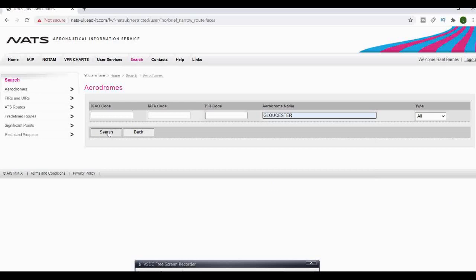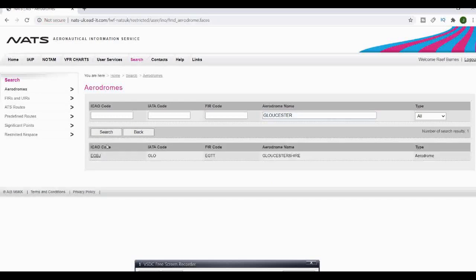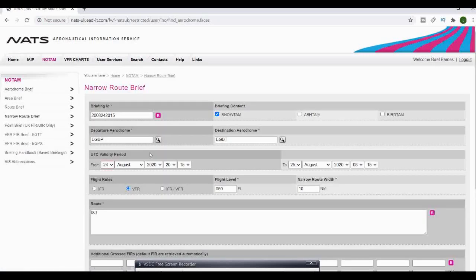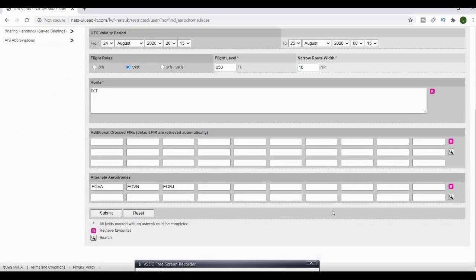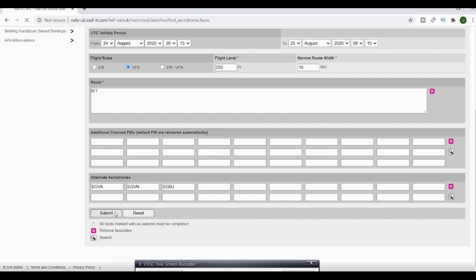So we'll do Gloucester for this. If there's a problem with Kemble at least we know we can go to Gloucester. We now know we're going to get the information of what's happening at Gloucester as well and anything else across the airspace which we're going to be flying.